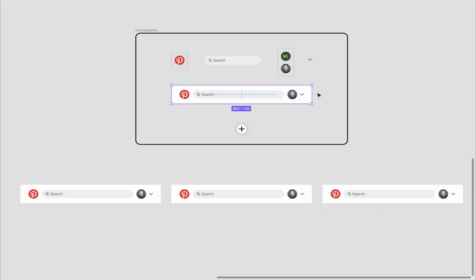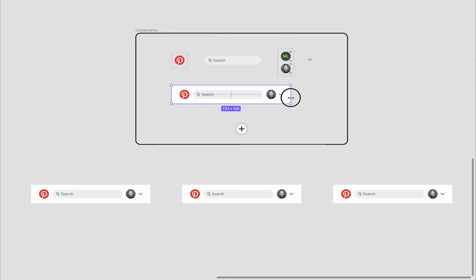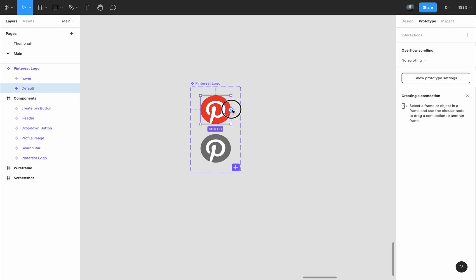By creating components for each single element, when we adjust them the changes we make are updated to every copy we took of the main component. Also, components make it easier to create a prototype.